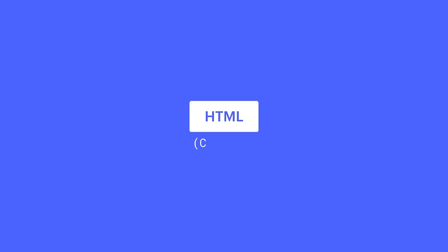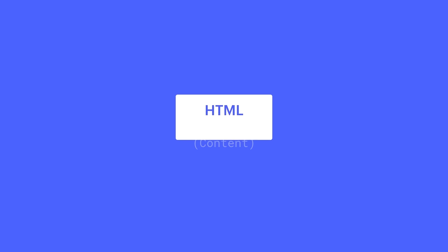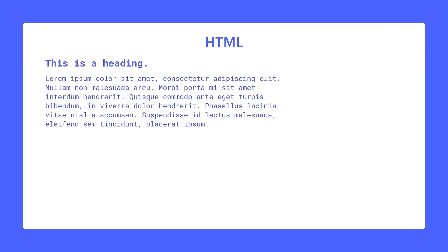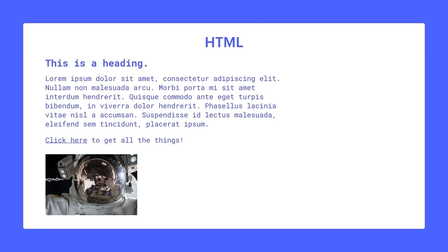HTML is generally used for content. It tells the browser what's on the page — headings, paragraphs, links, images, you name it.